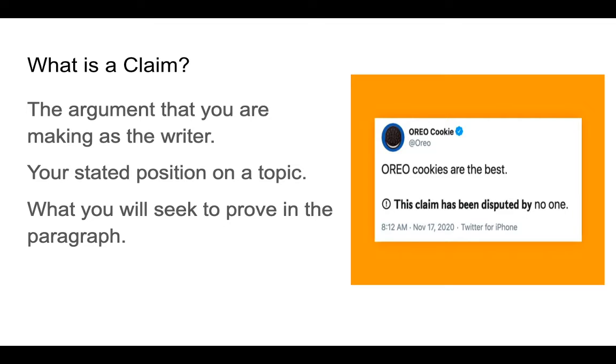So first, what is a claim? The claim is the argument that you are making as the writer. It is your stated position on a topic, and it's what you will seek to prove in the paragraph.